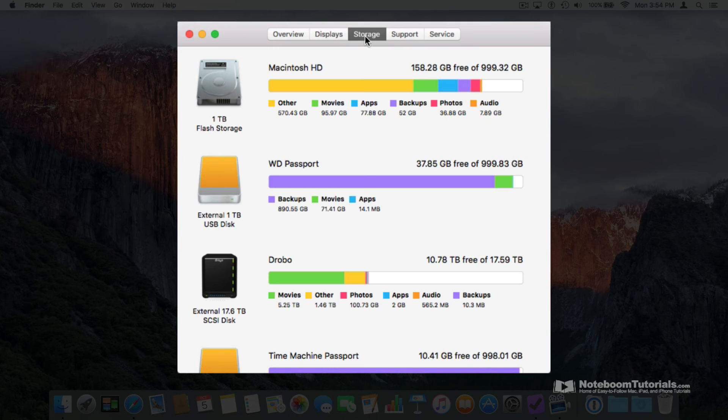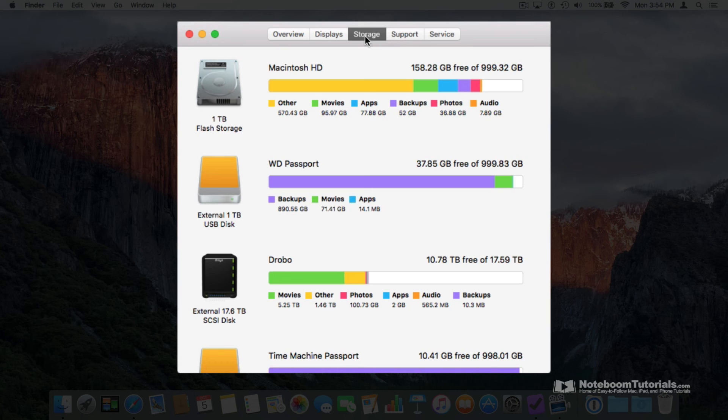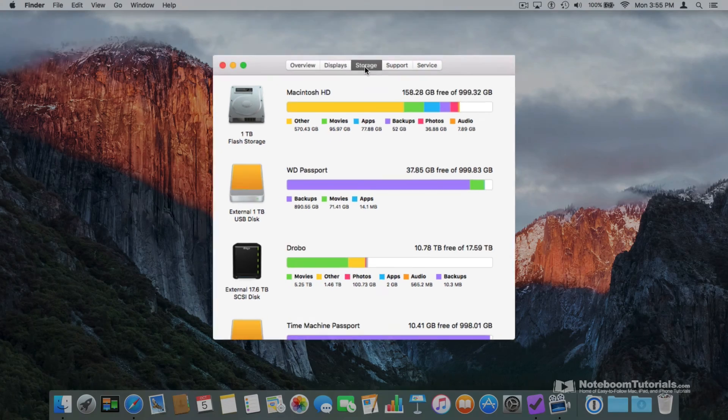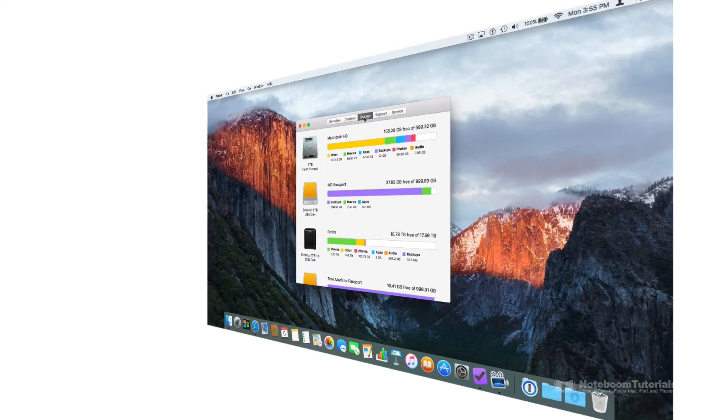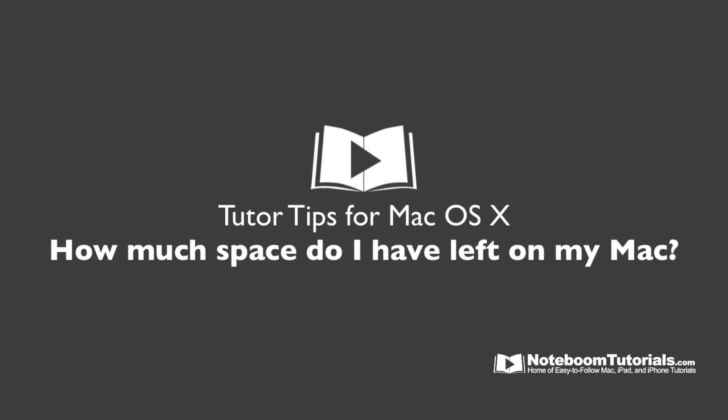You'll see all of the hard drives that are connected to your computer and how much space is available on each one. You can also see what types of files are using up that space. That's how we can see how much space we have available on our hard drive as well as which types of files are using up the space.